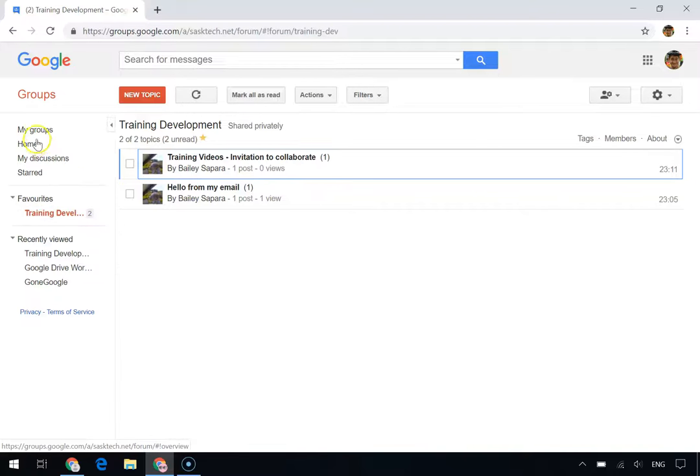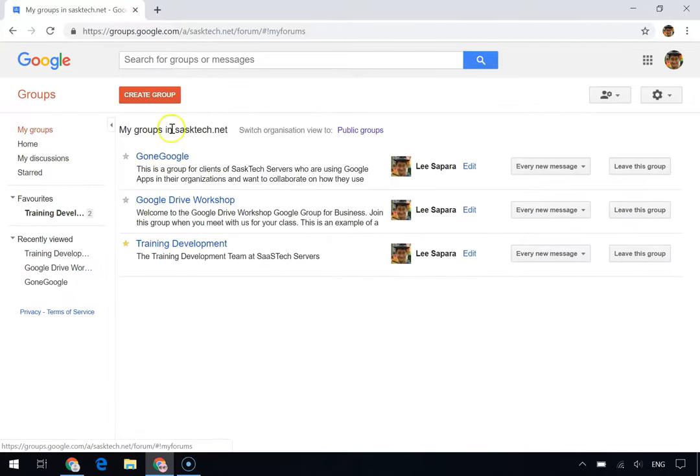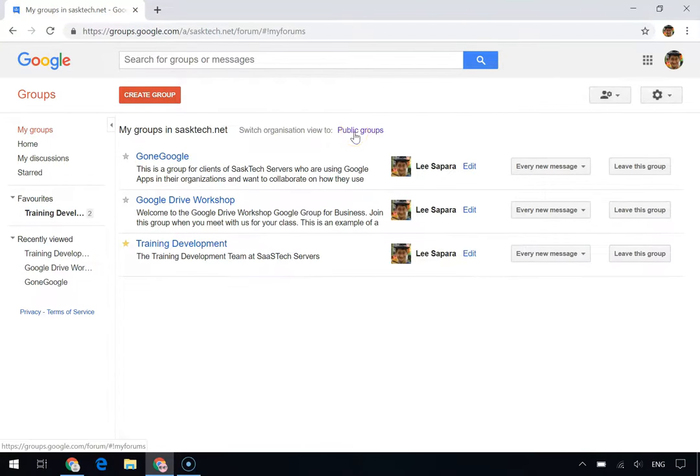If you ever get lost, just click My Groups right here at the top. And you can always switch from Organization View back to your public groups here.